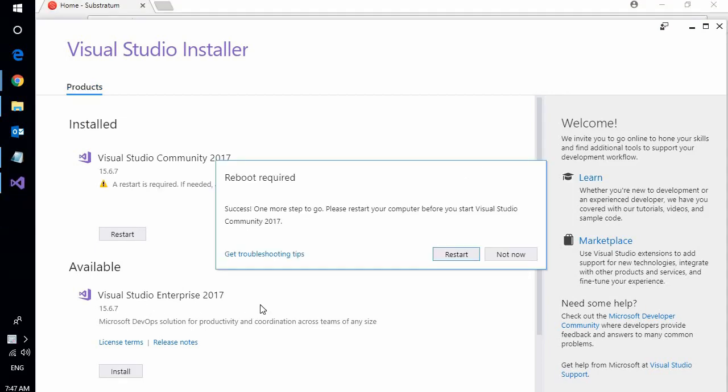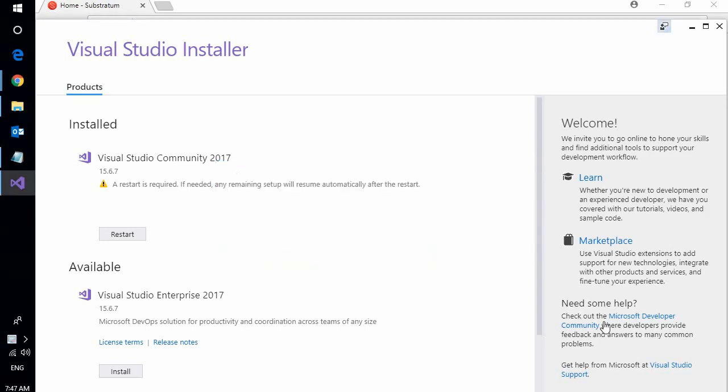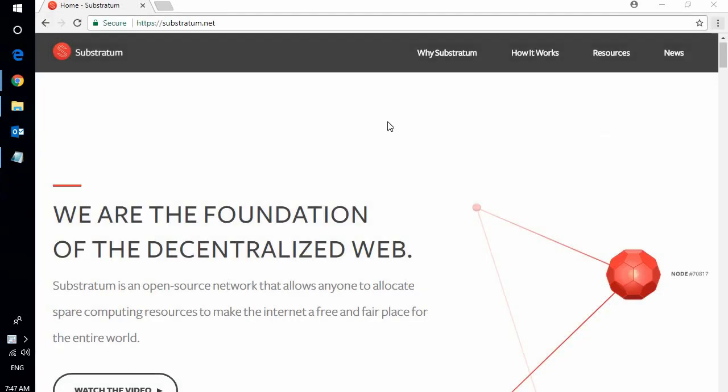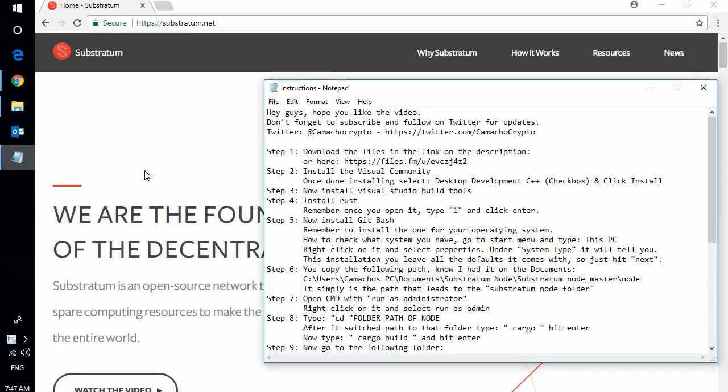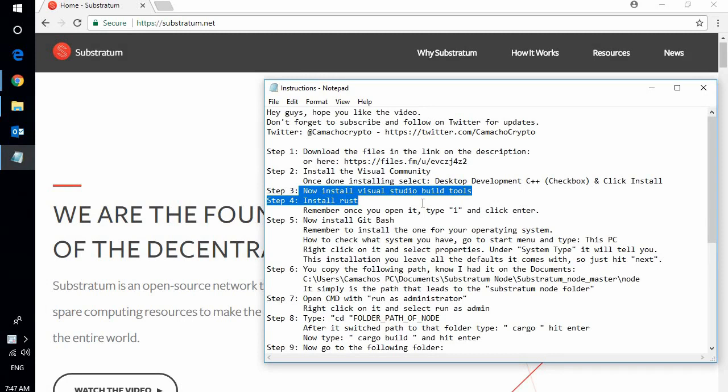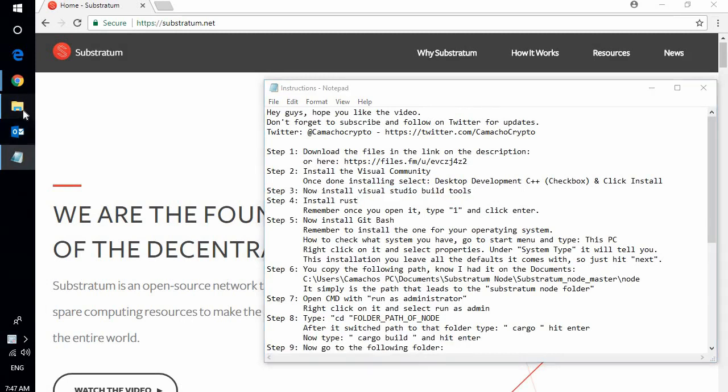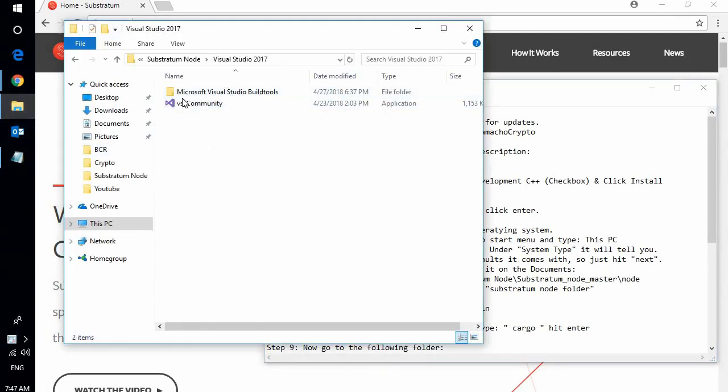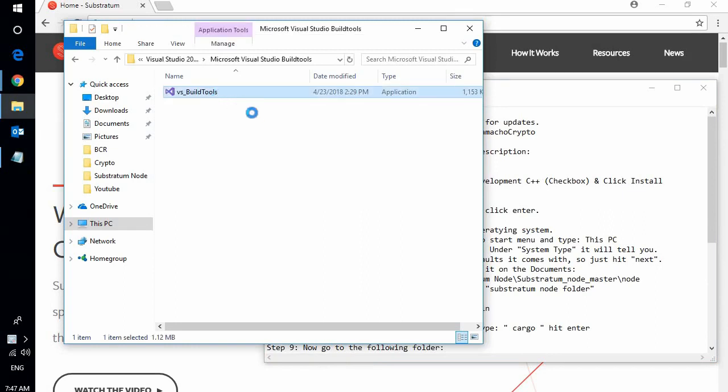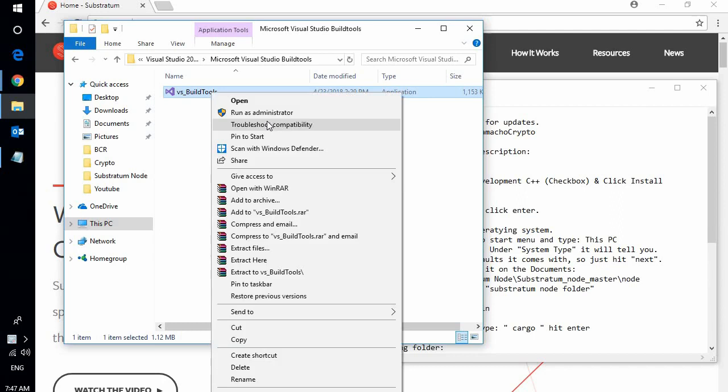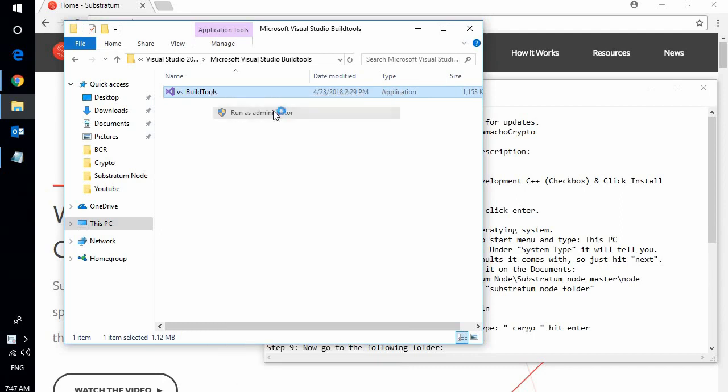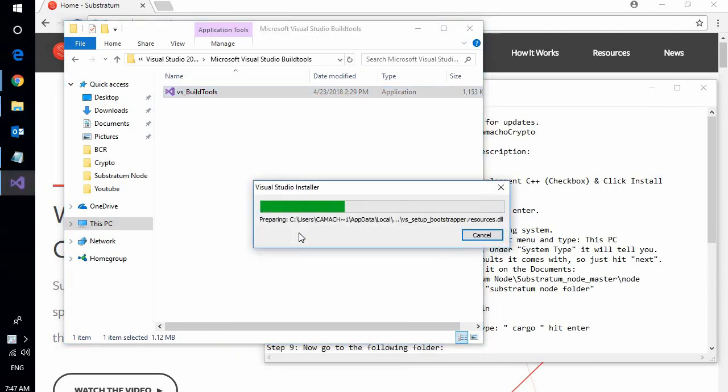Okay guys, so we just finished installing Visual Studio Community. Now we're going to click not now on restarting, so we will restart later on. We can go ahead and close this. Now step three, we're going to install Visual Studio Build Tools. So over here in the same folder you were before, I'm going to have the Visual Studio Build Tools. Double click on it. Click on run as admin.